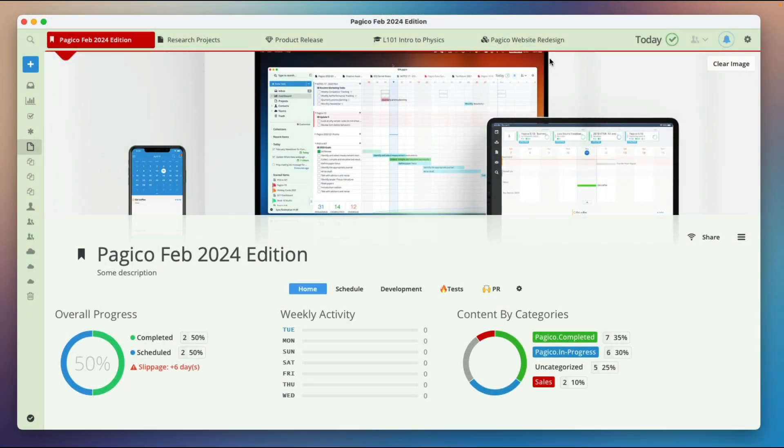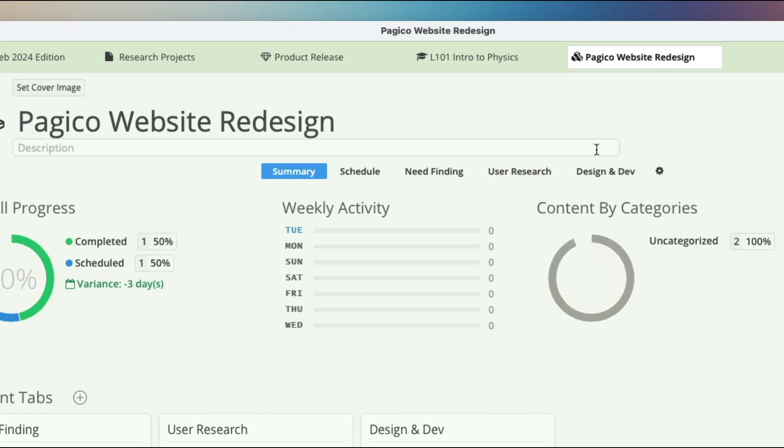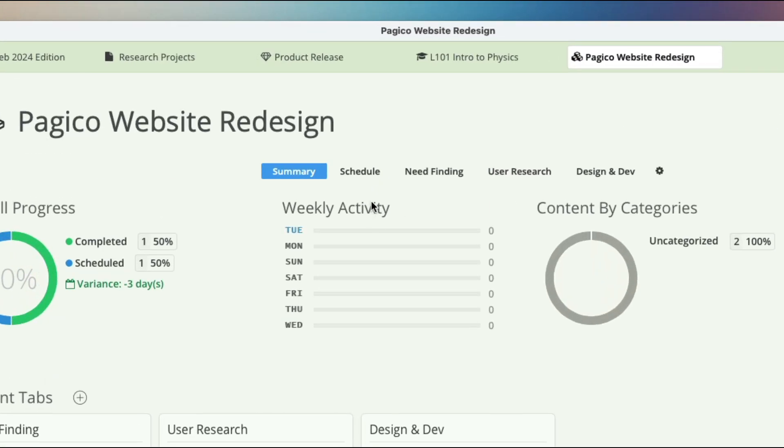For example, a web design project may have the following tabs: need finding, user research, and design development.